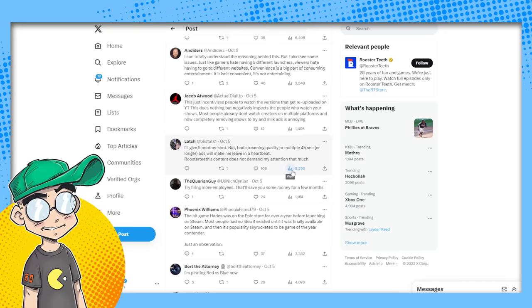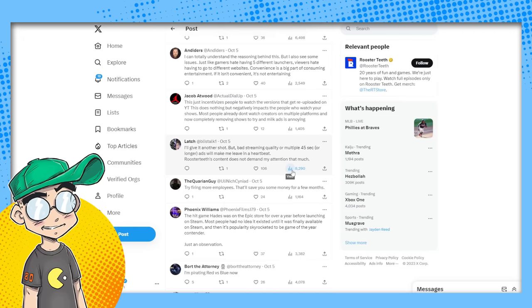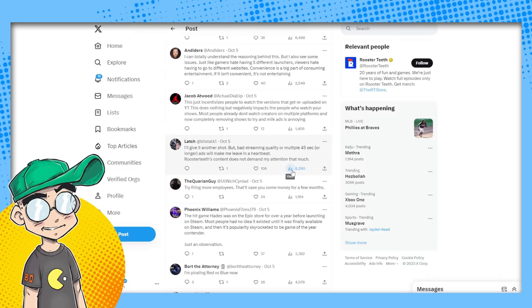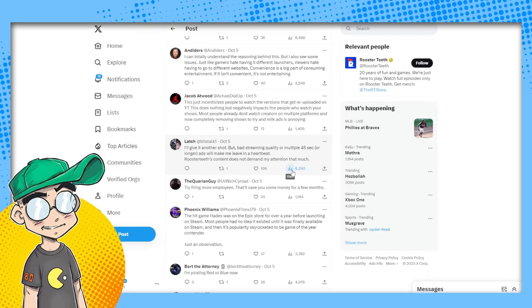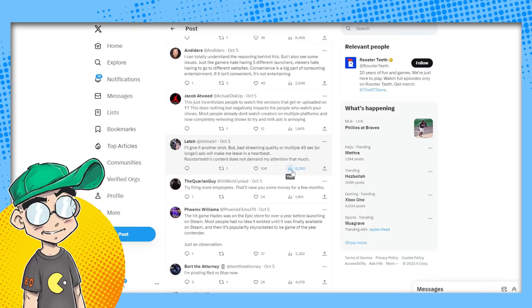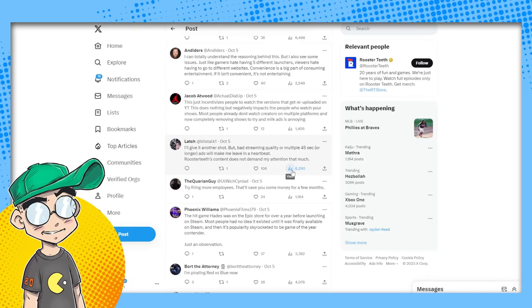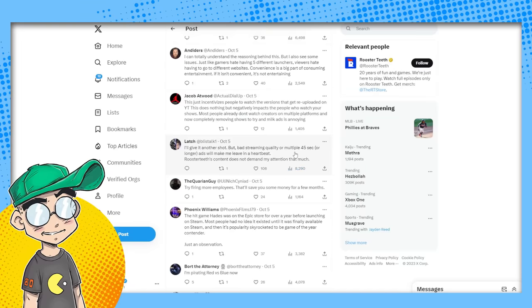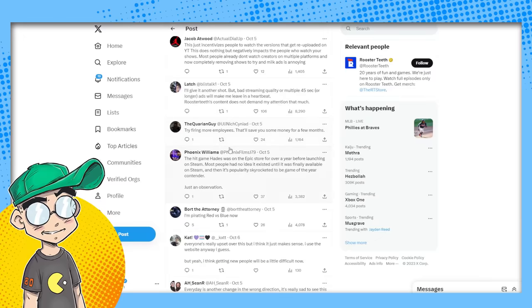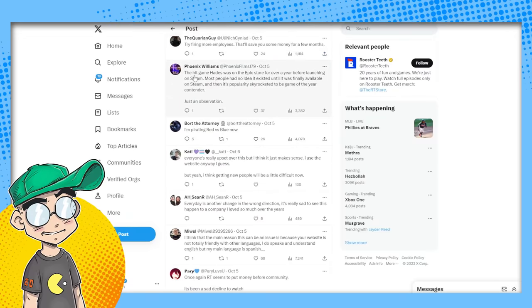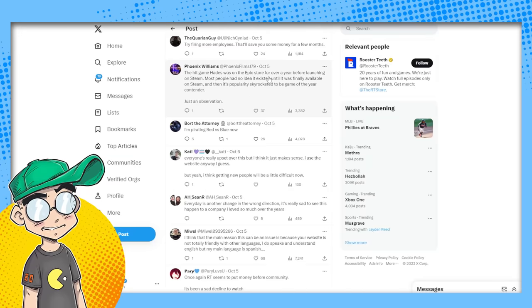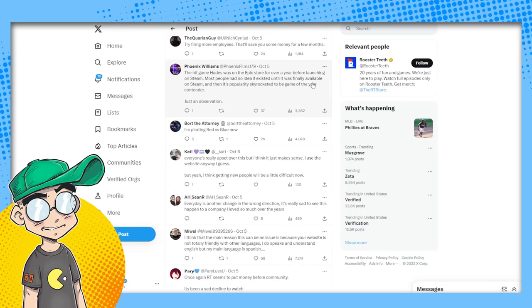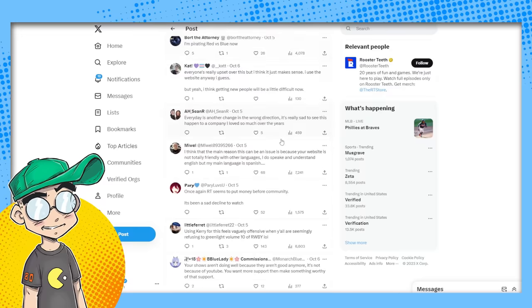We had mirrored our comic on some sites like web tune and tapas and some other ones. And we had different audiences on every platform and they did not intermingle. We tried to drive people to the main website because we actually could monetize them better with ads. It was like, I'd rather just post a one place and have to post like four different places, but people wouldn't have it. They're like, no, we found your stuff on web tune. So we're just, we're just staying on web tune. I'll give it another shot, but bad streaming quality, multiple 45 second or longer ads will make me leave in a heartbeat. Try firing more employees. They'll save you some money for a few months. Oh my God. The hit game Hades was on the Epic store for over a year before launching on steam. Most people had no idea it existed until it was finally available on steam. And as popularity skyrocketed, to be game of the year, just an observation.